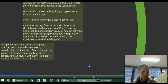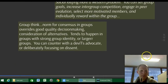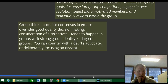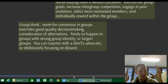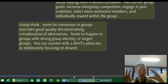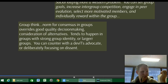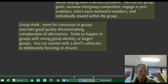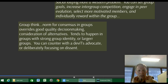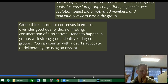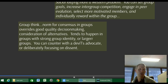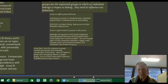Groupthink: people start to form a rather lazy consensus within the group. It tends to reduce good-quality decision making and consideration of alternatives. It tends to happen in stronger groups — groups with stronger culture or larger groups. You can counter it by appointing people to be devil's advocate or deliberately focusing on dissent.